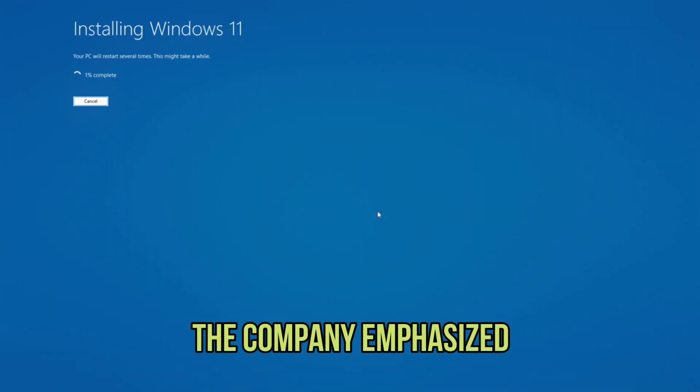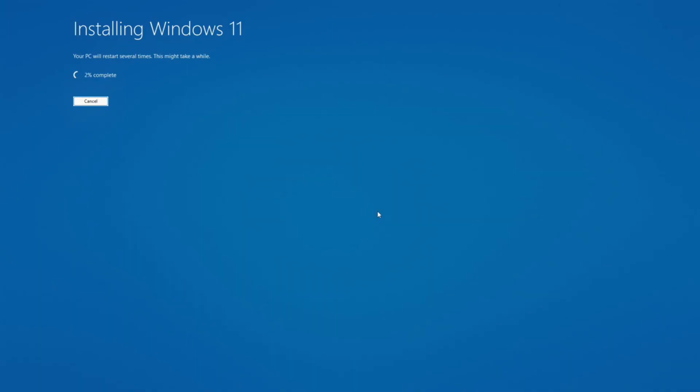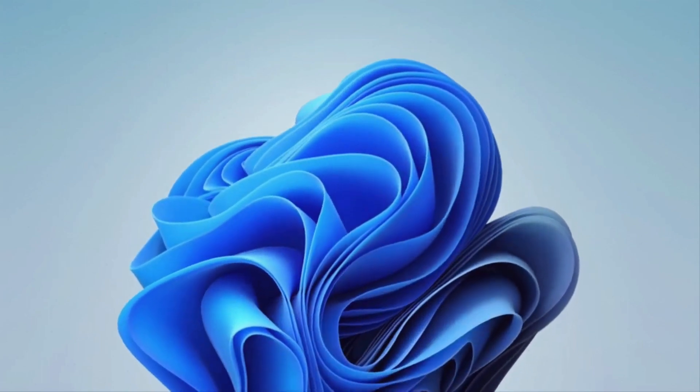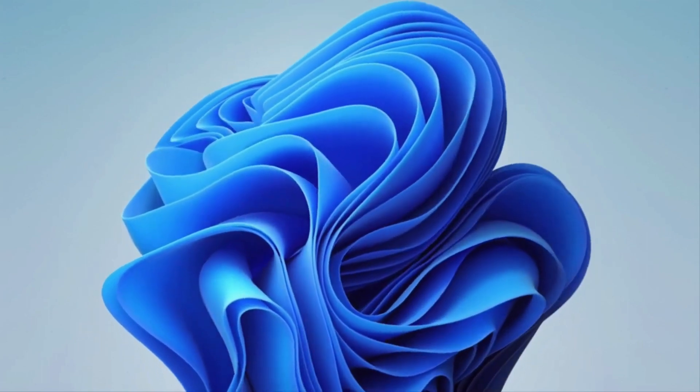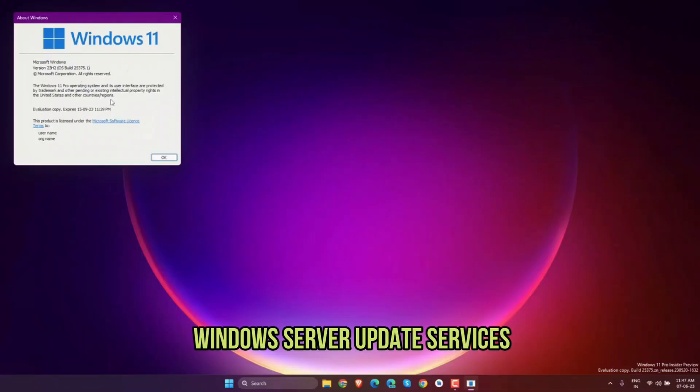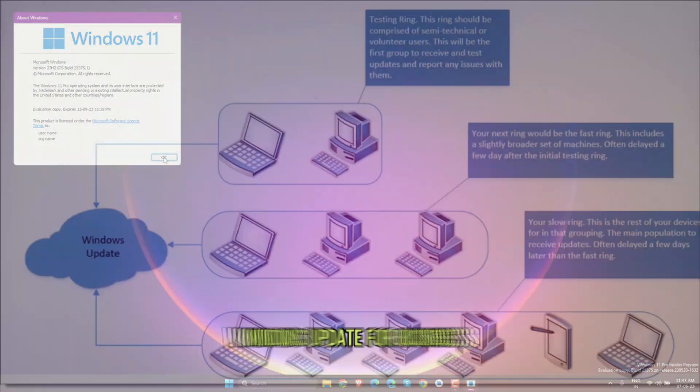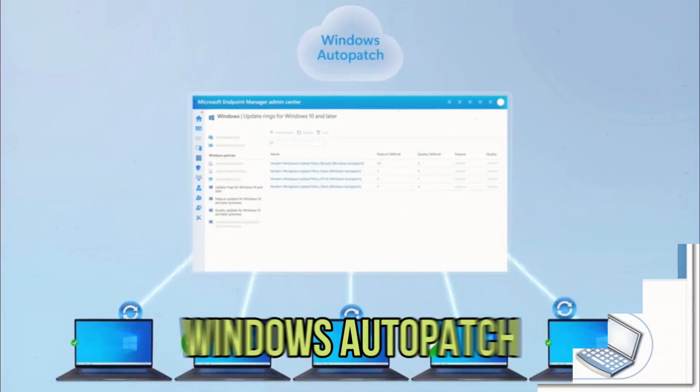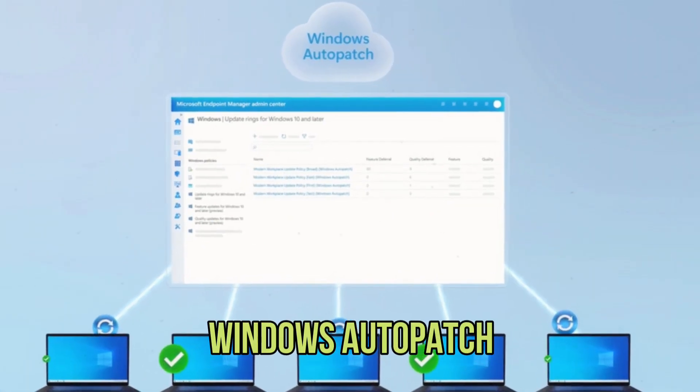The enablement package to install Windows 11 version 23H2 on PCs running the version 22H2 of the OS will be available through Windows Server Update Services, Windows Update for Business, and Windows AutoPatch.